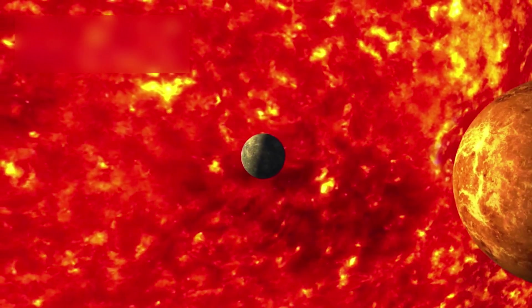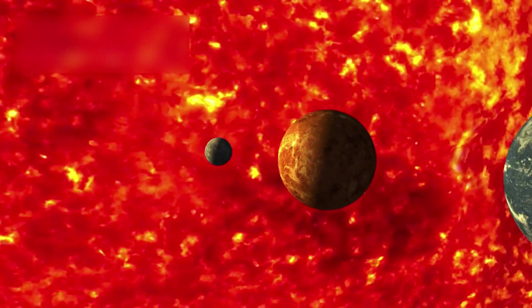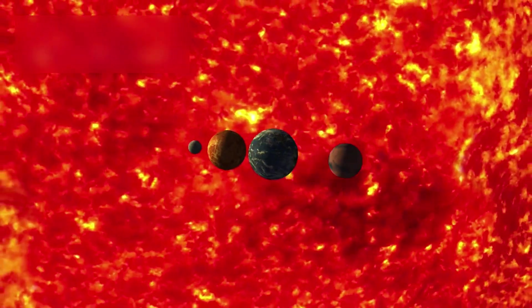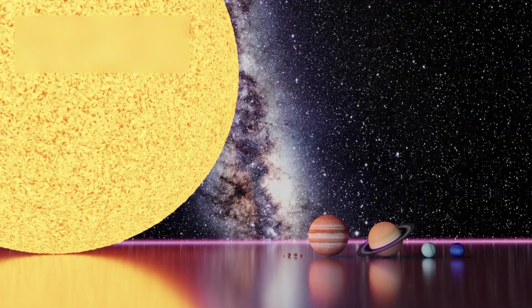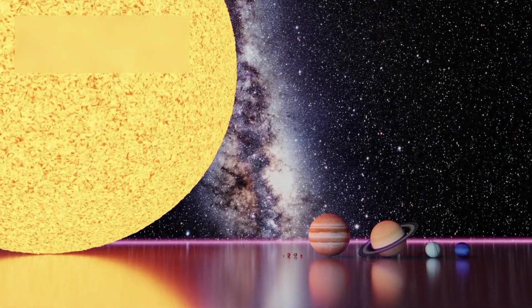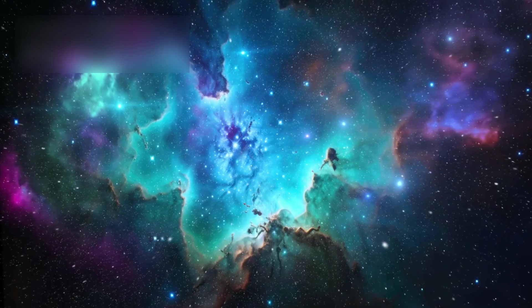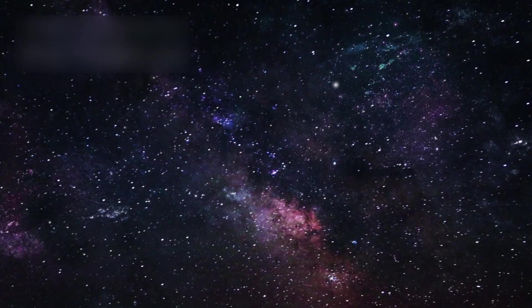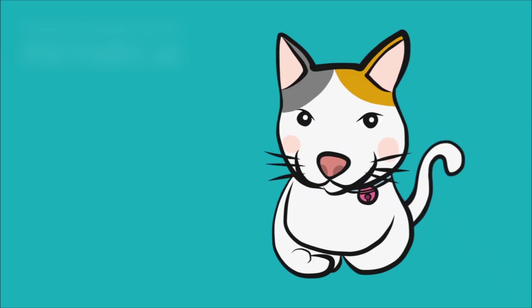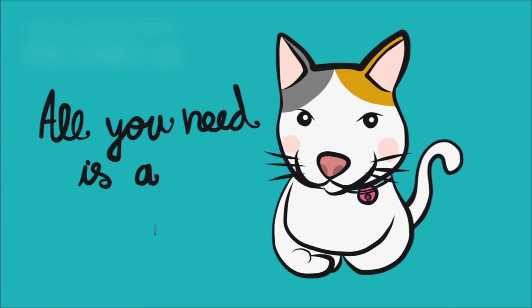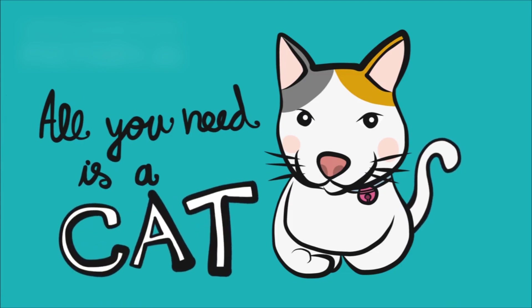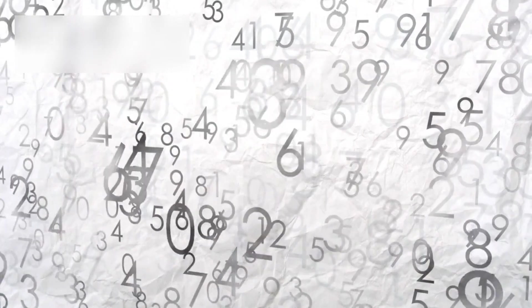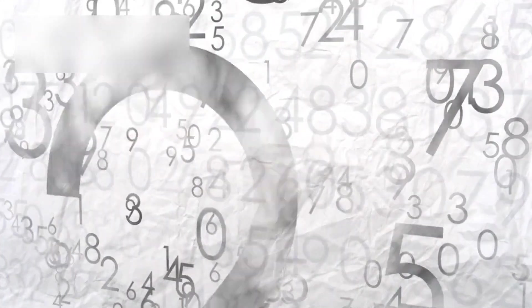Now imagine shrinking our entire solar system to the size of a small coin. In that case, the Milky Way would span the size of the entire Earth. And beyond it? At least a trillion more galaxies. To picture that number: a thousand groups of a thousand cats gives you a million cats. A million such groups equals a trillion.